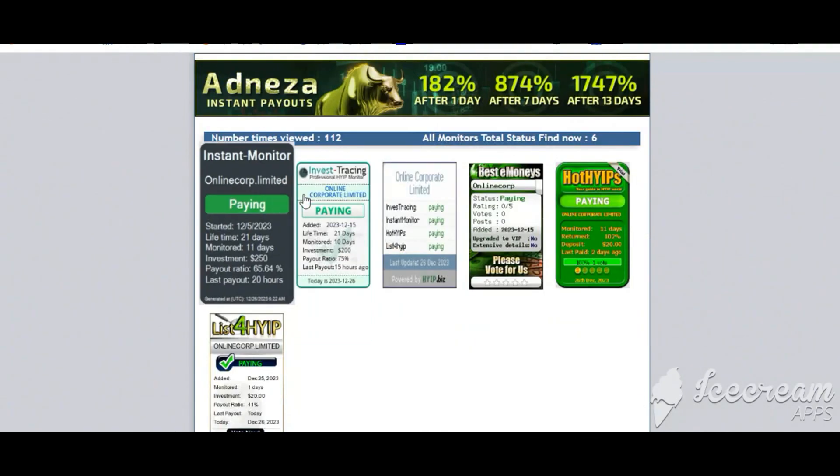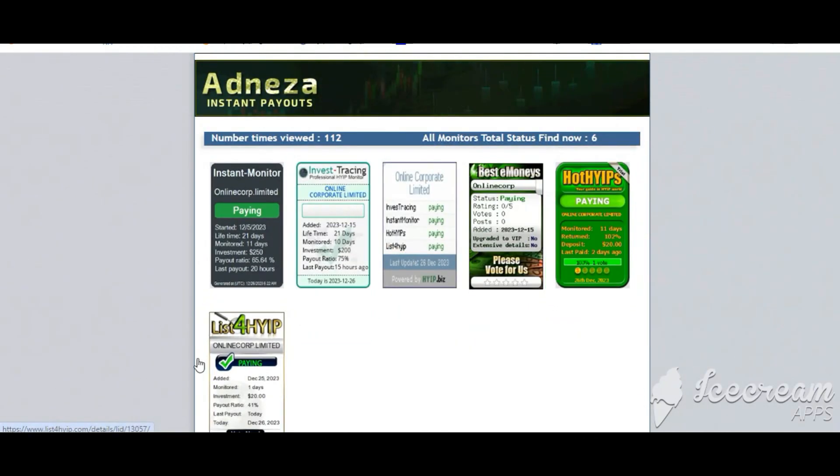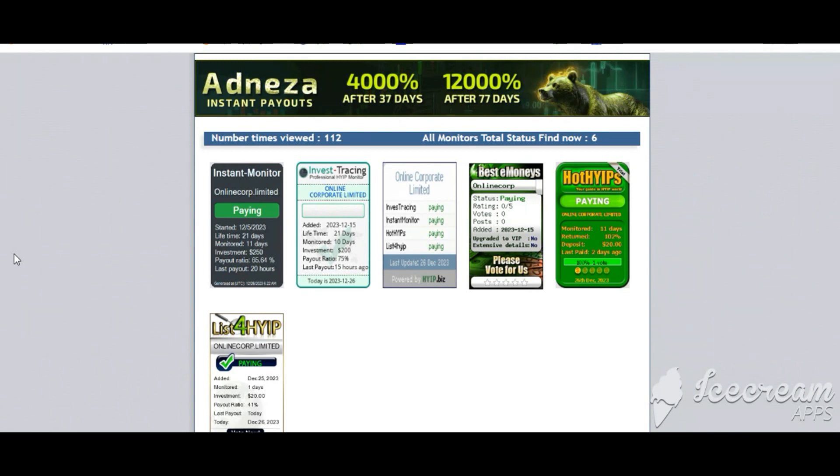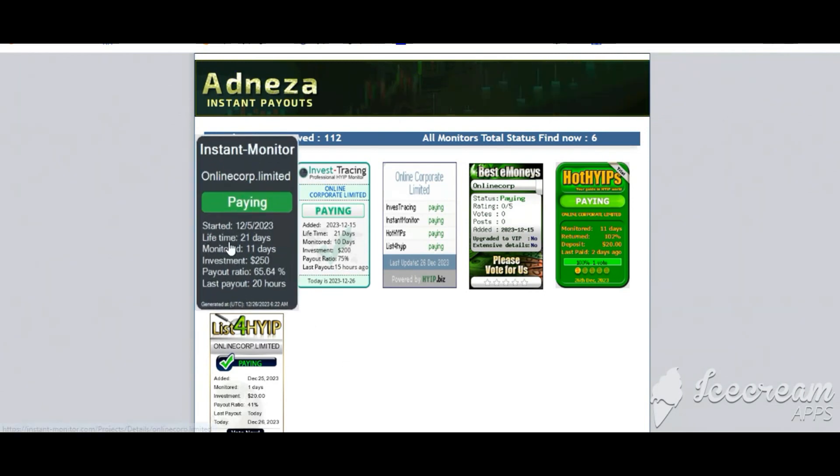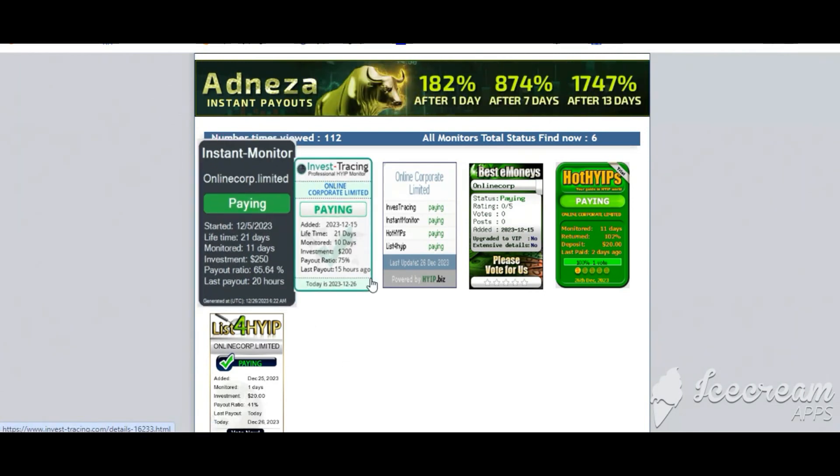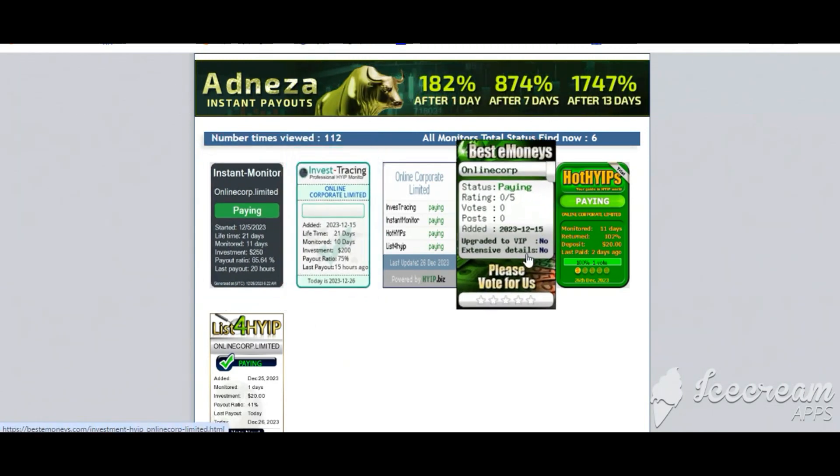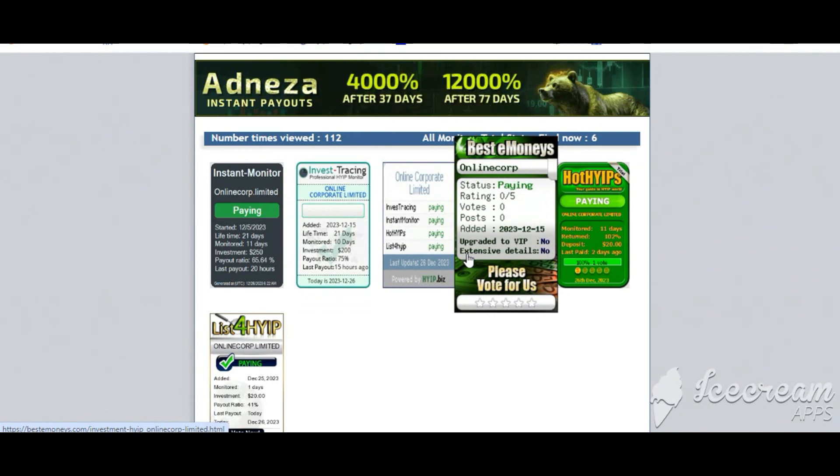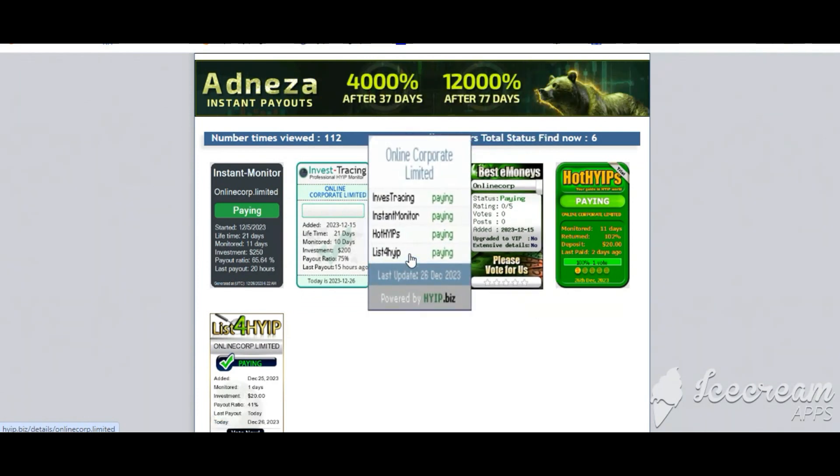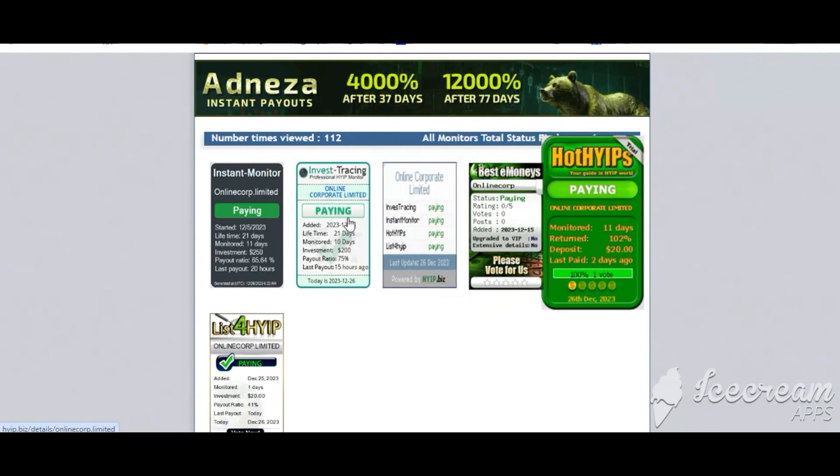Okay, next see all monitors status banner check: Instant Monitor paying, InvestTracing paying, Best Monies paying, HYIPbiz paying, and more you can check here.